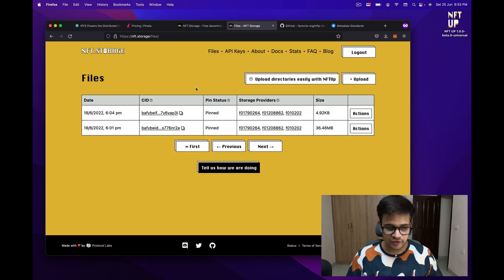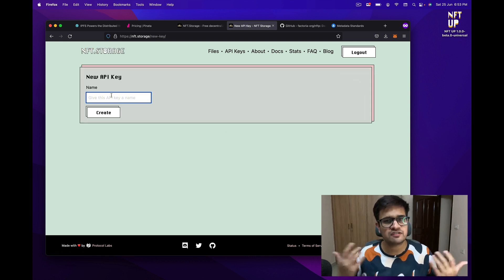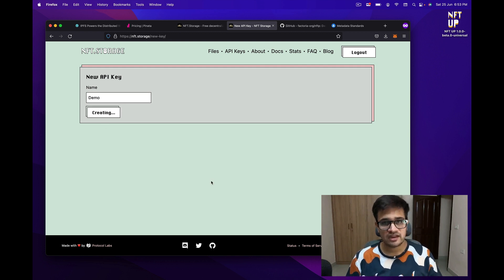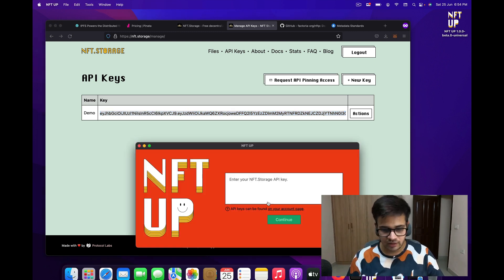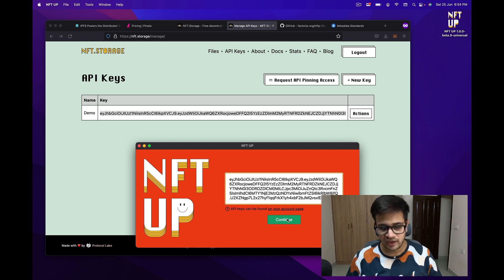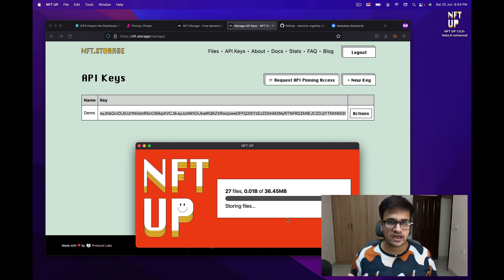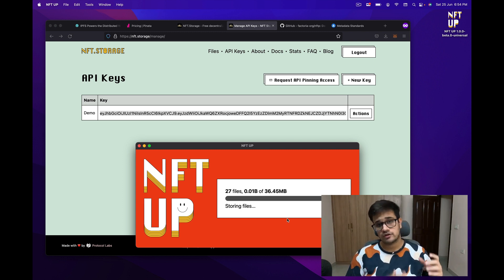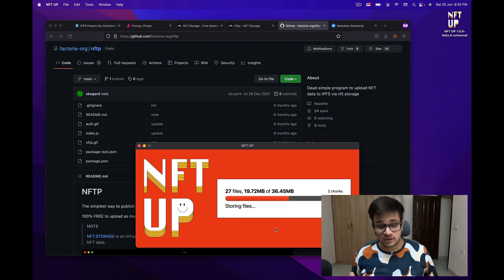Once I have logged in — you can see I've already uploaded some files — I just need to go to API keys, click on new key, give it a name like 'demo', and create the API key. Once the key is created, I copy it and paste it into the NFT up application and click continue. Once I did that, it starts uploading my files — the whole folder actually. This will take time depending on your internet speed and how large the files are. You can see the chunks are uploading, so the upload should finish soon.